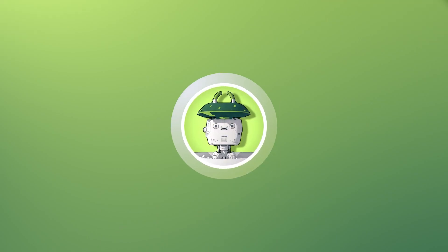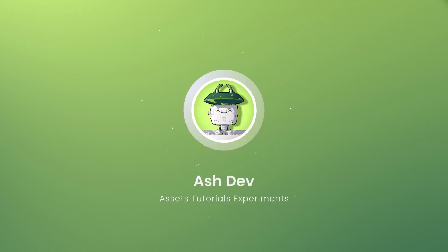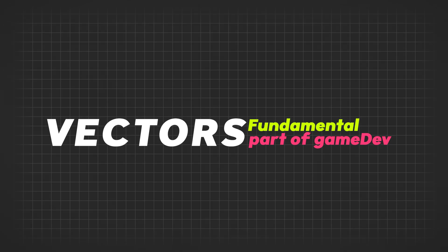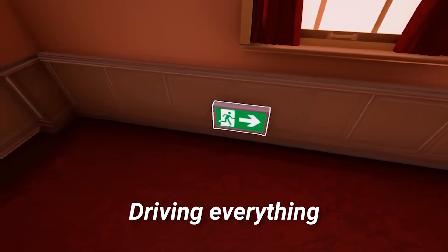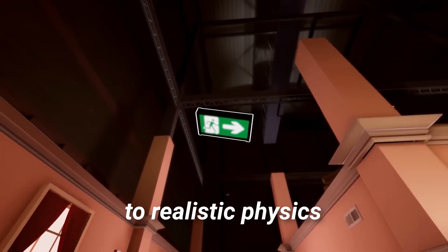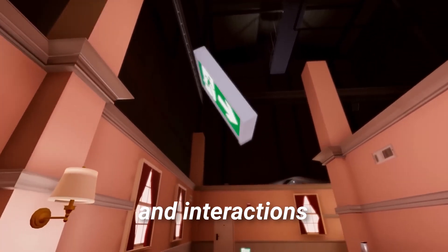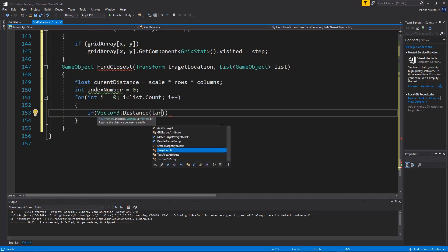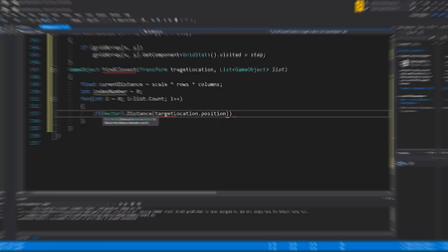Hey everyone, welcome back to AshDev. Vectors are a fundamental part of game development, driving everything from object movement to realistic physics and interactions. In Unity, mastering vector functions can give you powerful control over your games.